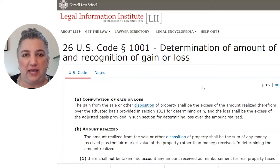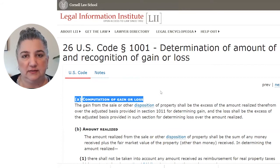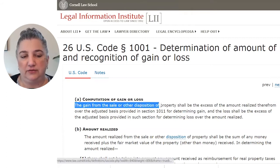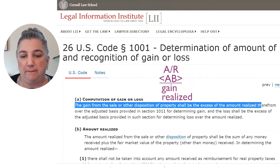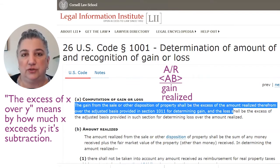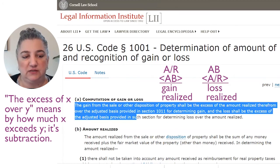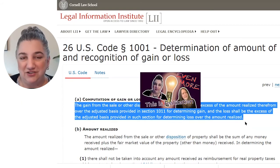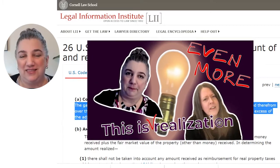Section 1001 is a really important section that actually provides the formulas for computing gain or loss. Code Section 1001(a) provides for the computation of gain or loss. It says that the gain realized from the sale or other disposition of property shall be the excess of the amount realized therefrom over the adjusted basis provided in Section 1011 for determining gain. And loss realized shall be the reverse — the excess of the adjusted basis provided in such section for determining loss over the amount realized.